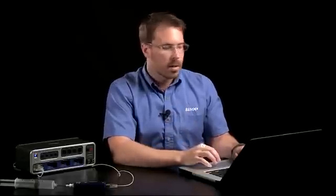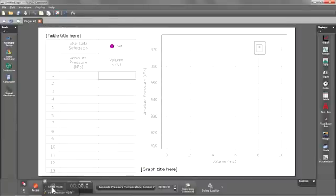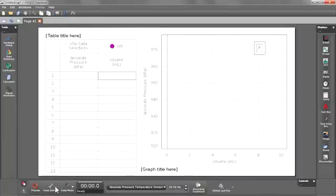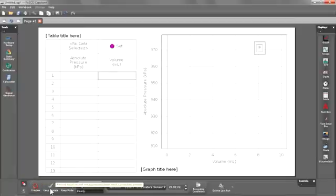The last thing I need to do before I begin collecting data is I need to change my sampling mode. In this activity we're not going to be continuously sampling the pressure data. We're going to be taking discrete points at discrete volumes. So I'm going to change from continuous mode to keep mode. This will allow me to begin data collection with the preview button and then hit the keep sample button as I need to collect data.